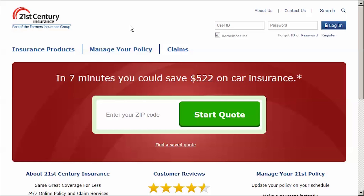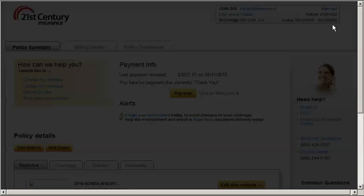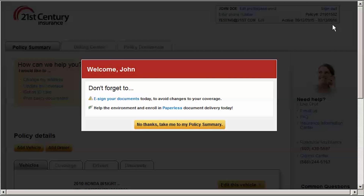To start, go to 21st.com and enter your ID and password. Click Log In. On the pop-up that displays, click on the option to e-sign your documents.